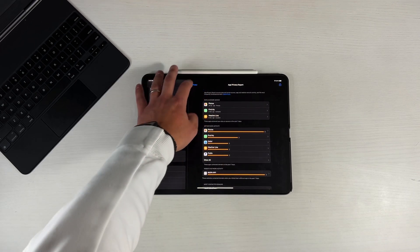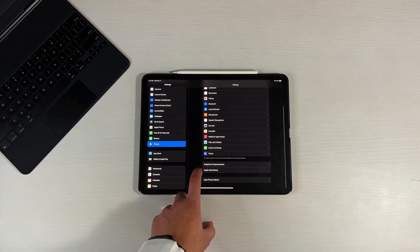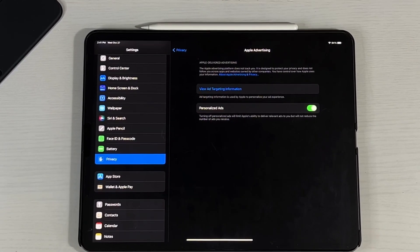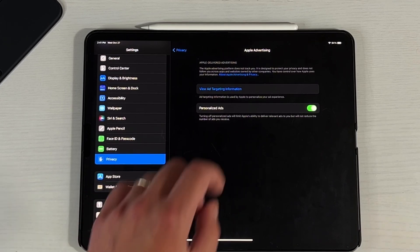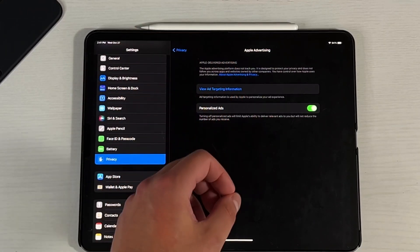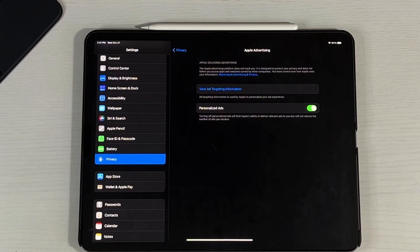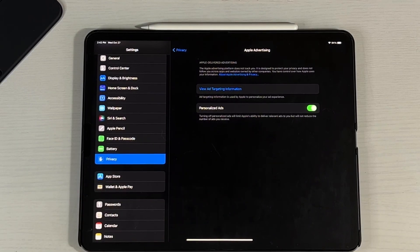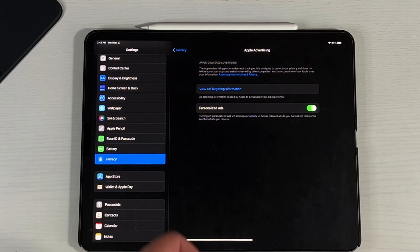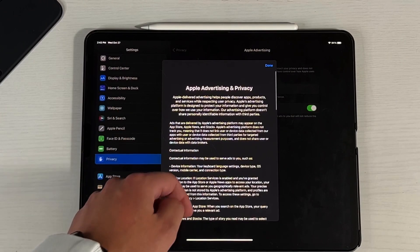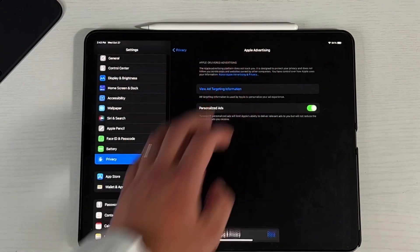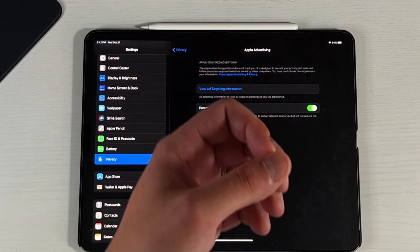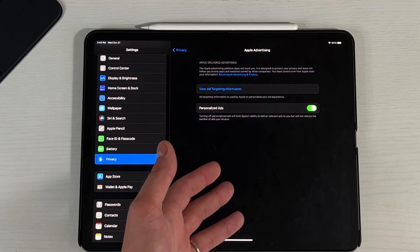And then if we continue on the privacy trend, I actually don't know if this is new, this Apple advertising, I've never seen this before. But if you click on here, this is basically Apple's version of the ask to track and ask not to track. So this is purely what data Apple is pulling from you and no other company. Apple delivered advertising. The Apple advertising platform does not track you. It is designed to protect your privacy and does not follow across any websites or apps owned by other companies. You have control of how Apple uses your information. And then here you can actually view ad targeted information. Let's see if this about Apple advertising works. So this actually does work. It's basically every single time lately that you've been opening apps like Facebook and Instagram, there's an option that says allow app to track or ask app not to track you. This is Apple's version of that.